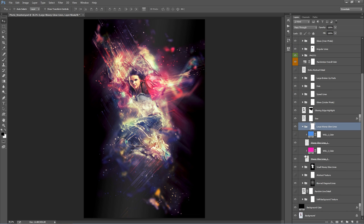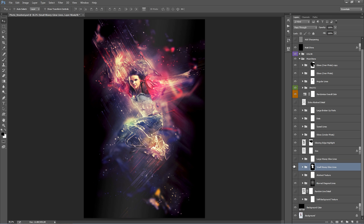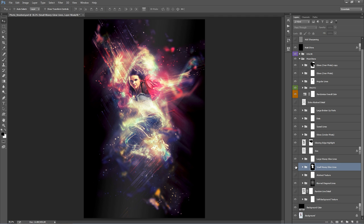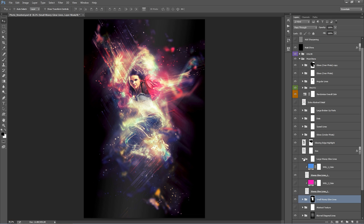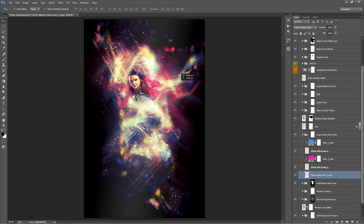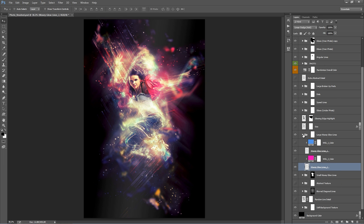Large Wavy Glow Lines and Small Wavy Glow Lines — turning these two folders off and back on reveals all those glowing lines around your subject. Inside these folders there are coloring options, and you can duplicate layers to create more effects. If the effect is too strong, just leave the folder off.